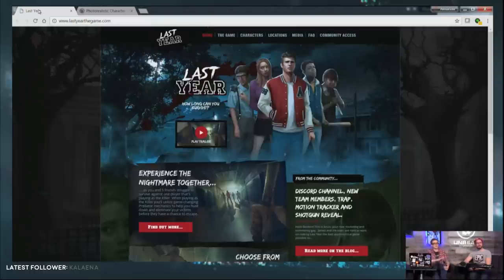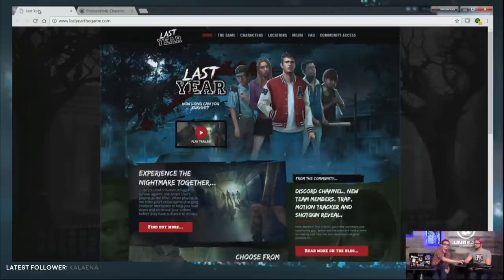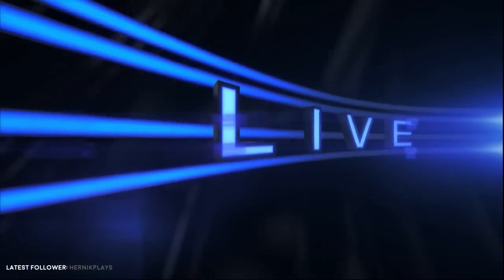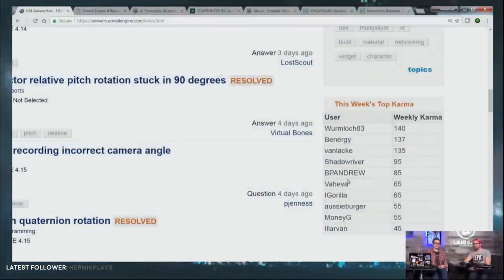Last Year has a really great-looking website — check it out if you haven't watched the trailers and various videos for it. And now we're going to talk about Community Spotlights, then jump into the project.